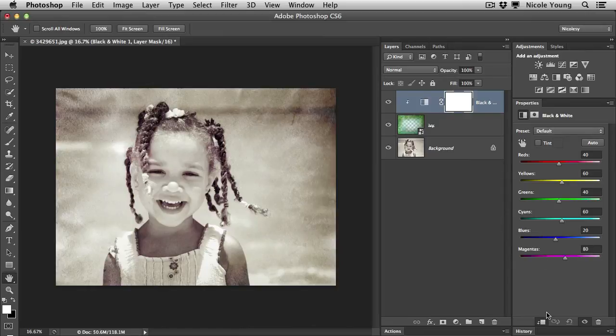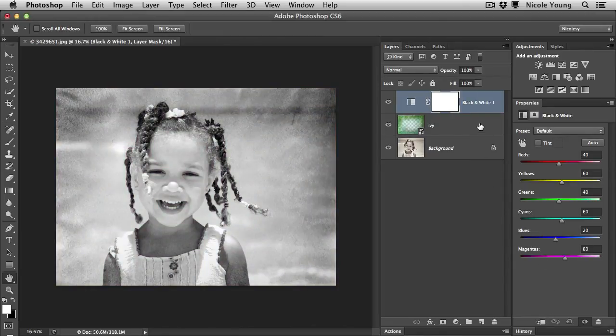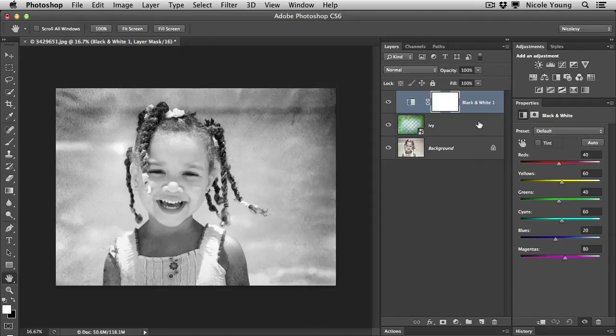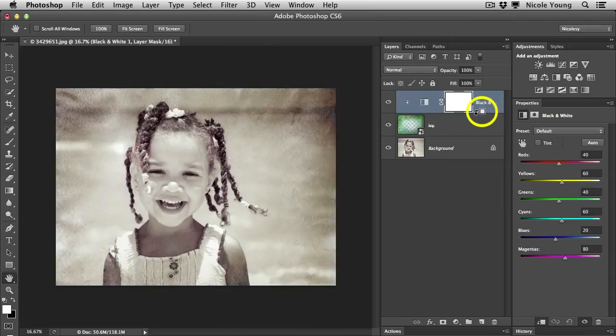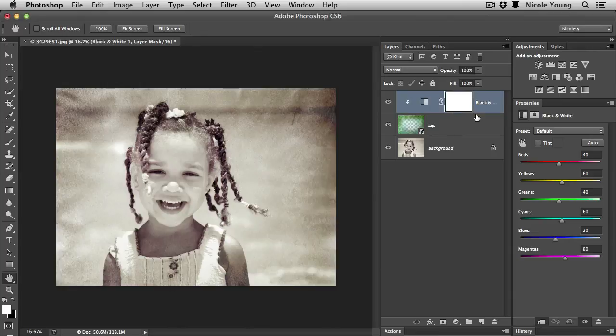The other way to do it, I'll go ahead and unclick that to remove it, is to use a keyboard shortcut. If you hold the option or alt key down and then hover in between those two layers and click, then you'll do the exact same thing. And that's just a much quicker way to do it instead of having to go over to the panel and find that button.